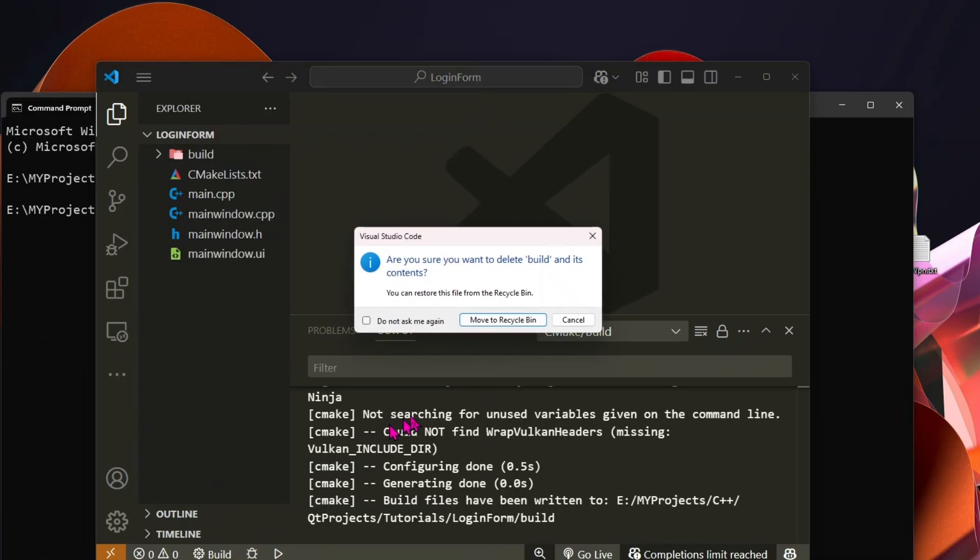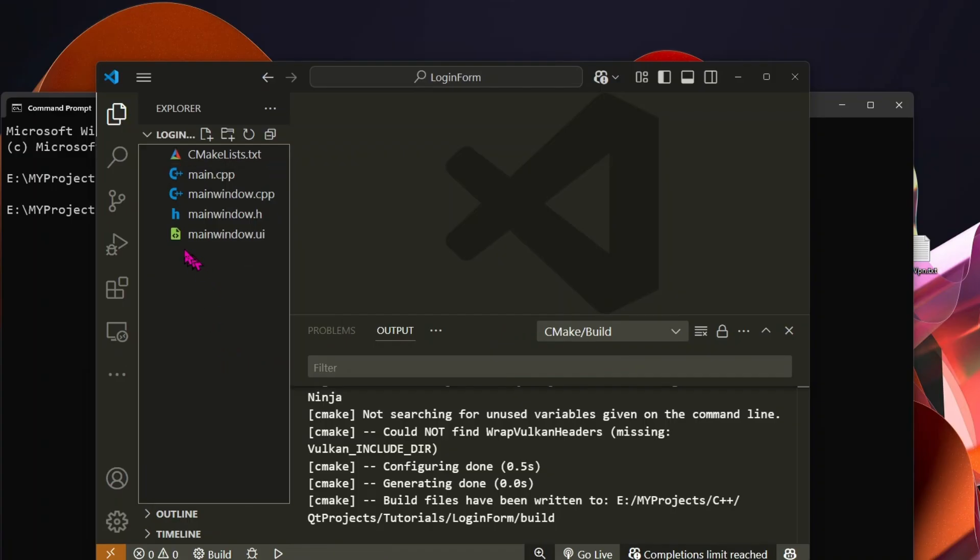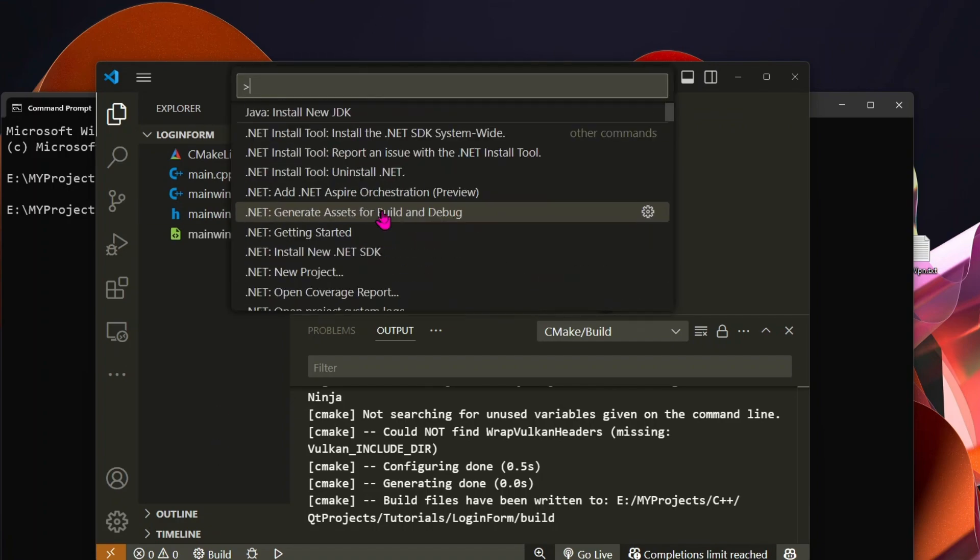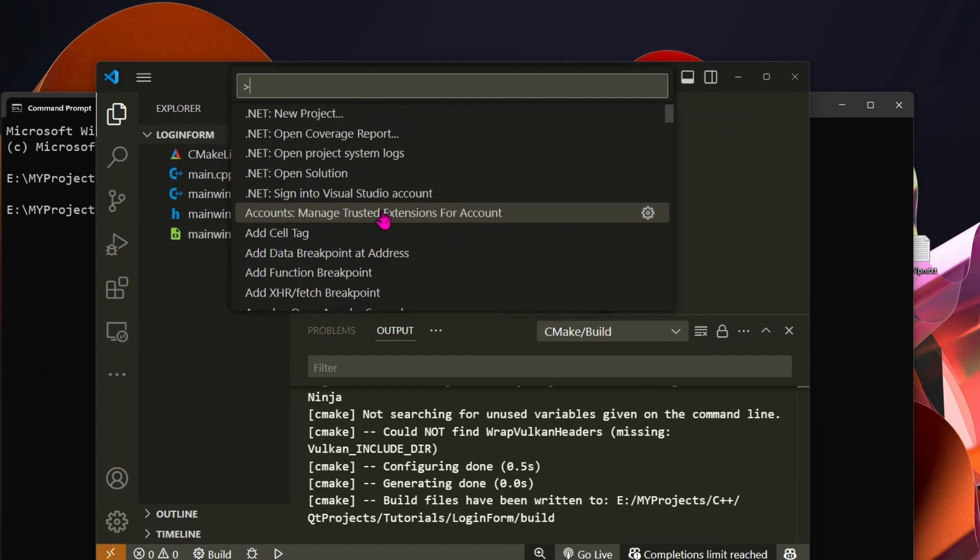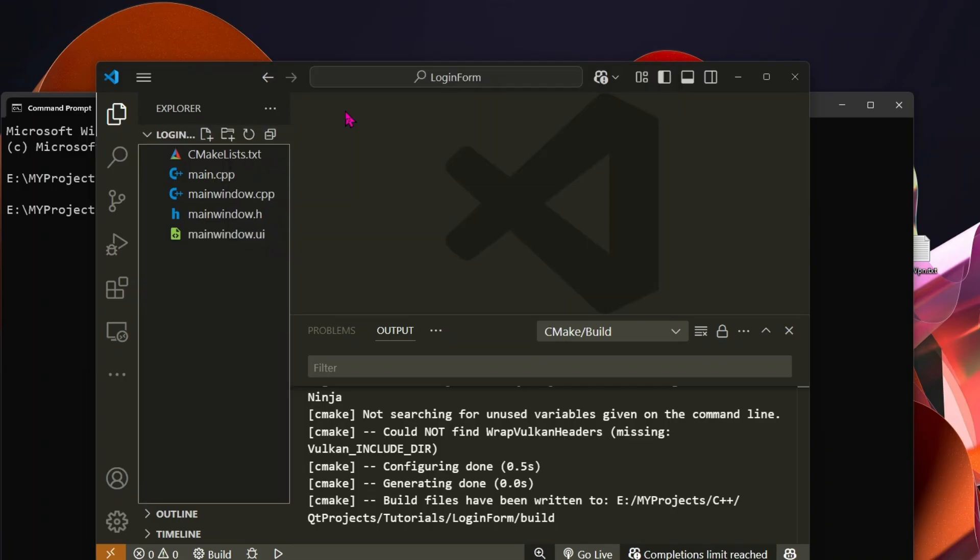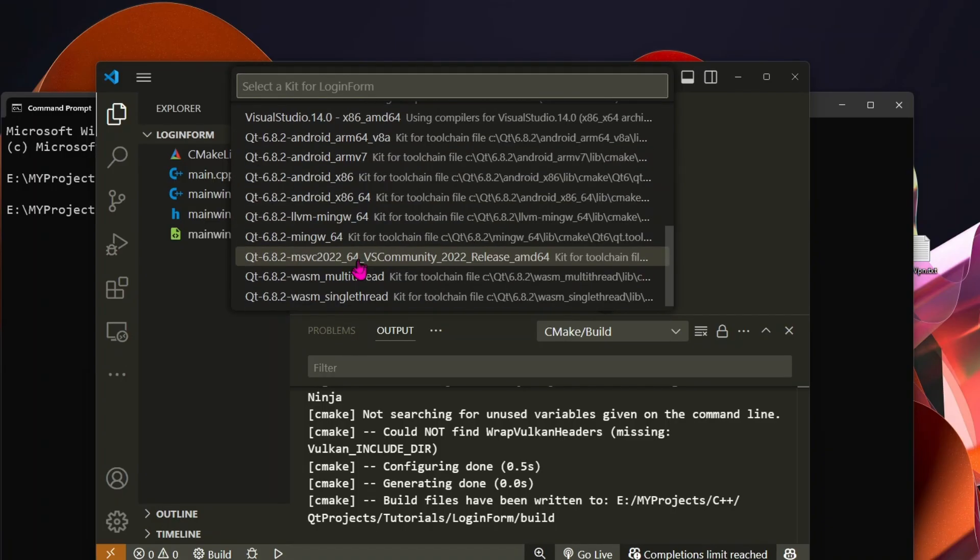Before we build, let's delete the existing build folder to start fresh. Open VS Code command palette, type cmake, and select select a kit. Select your preferred toolchain.